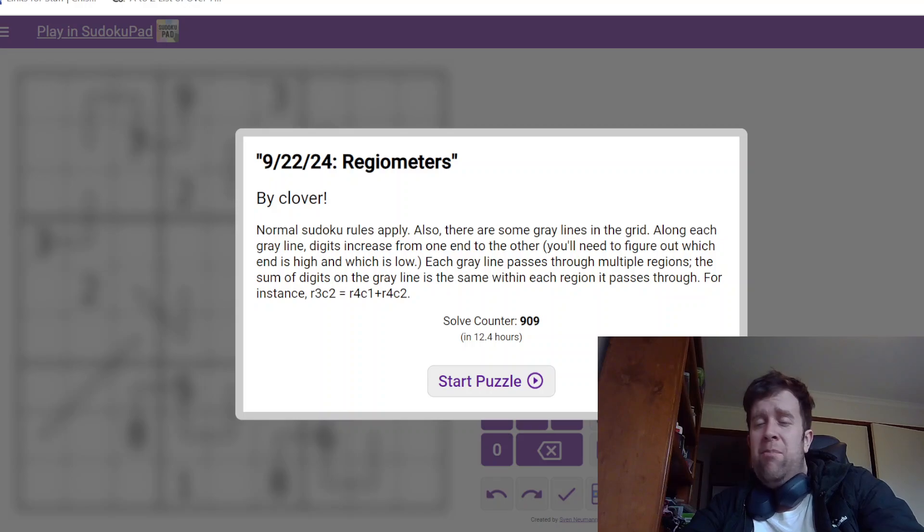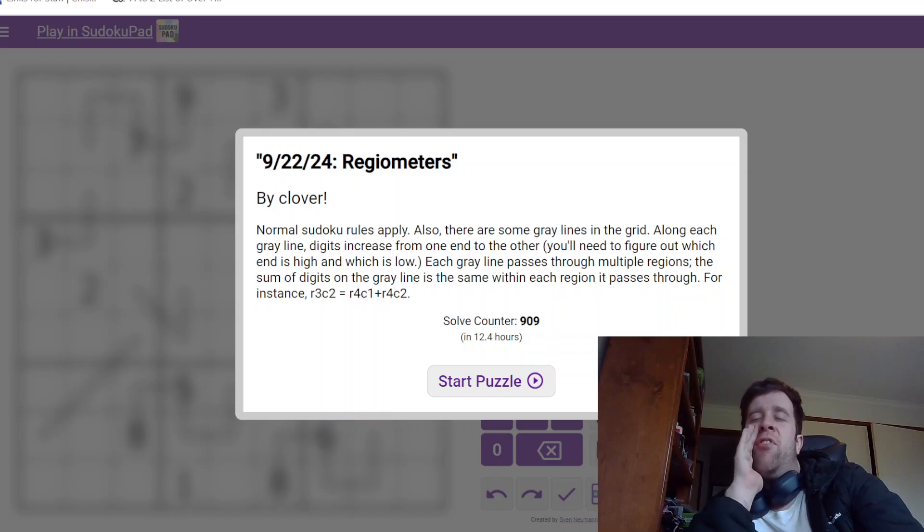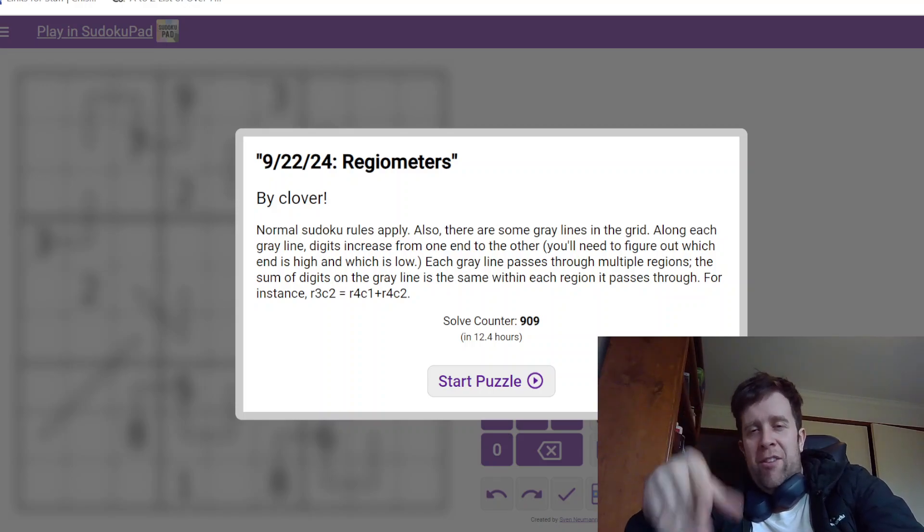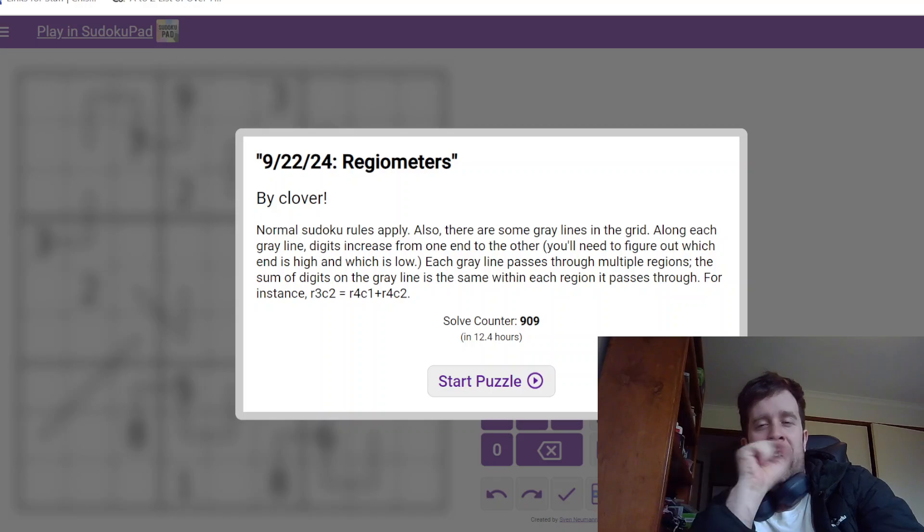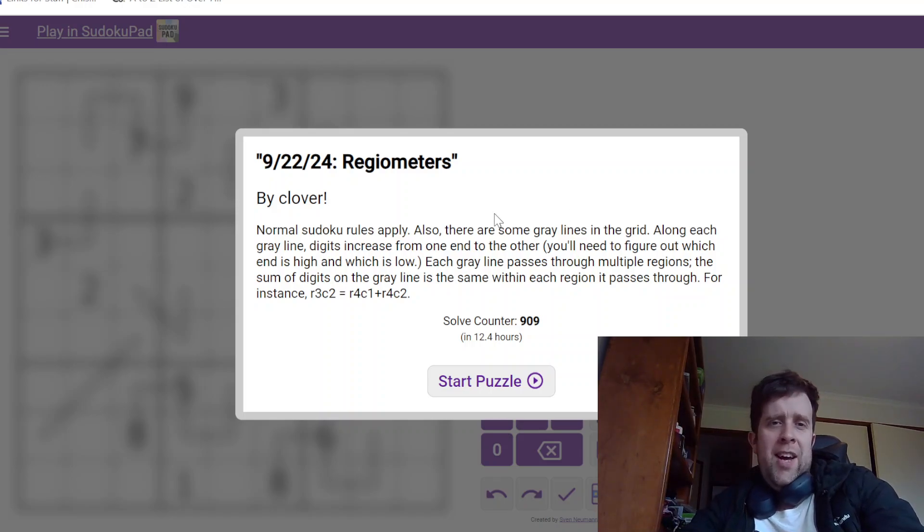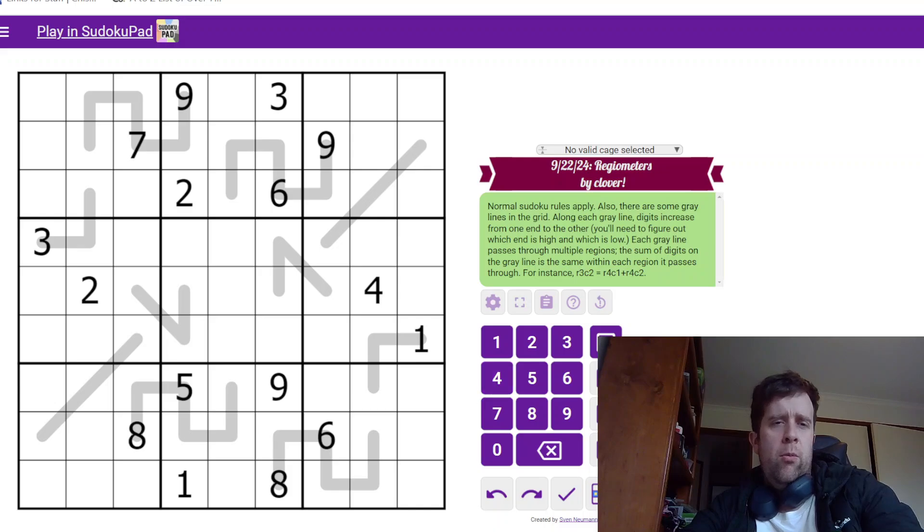You're not walking through the rules, but if you want to just stop listening or know what's even better, if you just mute it and then just ignore me, just let this video play, works wonders for us. All right, let's have a look at the puzzle. This is Regiometers.